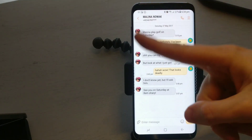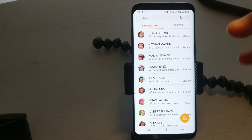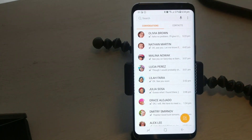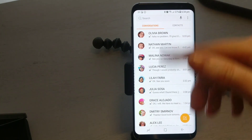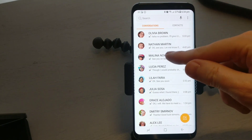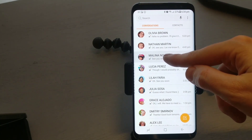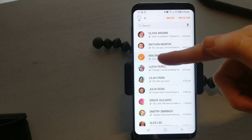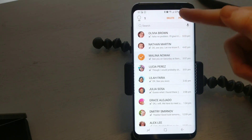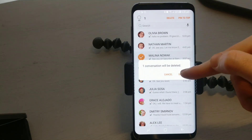So that's deleting one text message. But if you actually wanted to delete a whole conversation, then all you would do is go into your messages. This is your message layout, and you'll want to do a long press again. It gives it a little tick mark and you can see up here it says delete, so one conversation will be deleted.